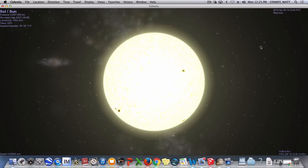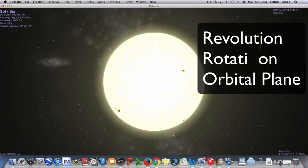At any rate, we want to cover three important words on this presentation today that are going to be your vocab words. One is rotation, which you actually just saw, and I'll show you again. One is revolution, and the other one is the orbital plane.